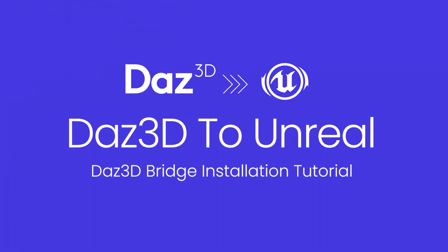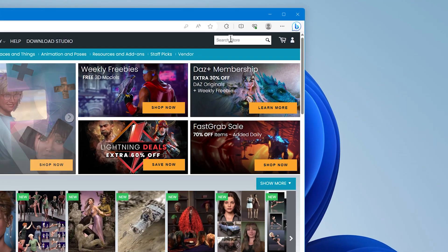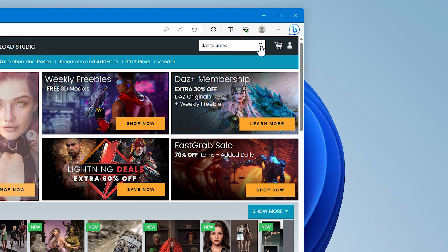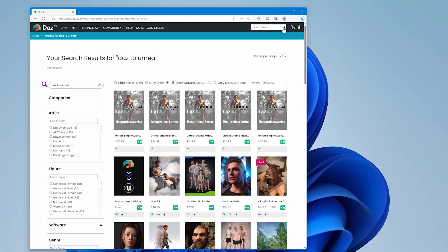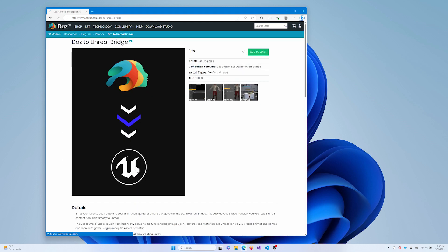Hi! In this video, we'll be installing and configuring the DAZ to Unreal plugin for DAZ Studio. To get started, you will first need to go to the DAZ Store website and add the DAZ to Unreal bridge to your account if you haven't already done so. Don't worry, the bridge is free and you can purchase it without entering any payment information.